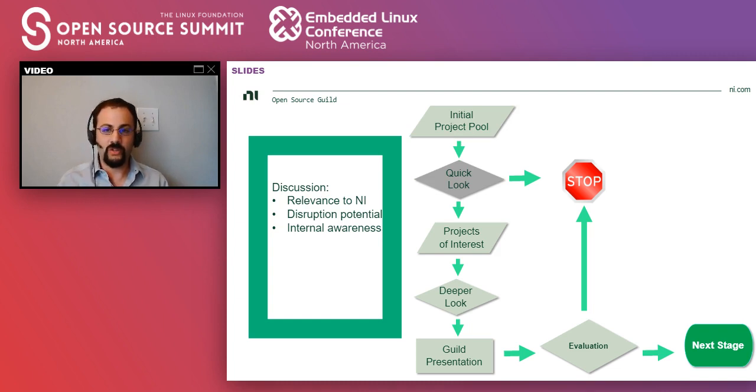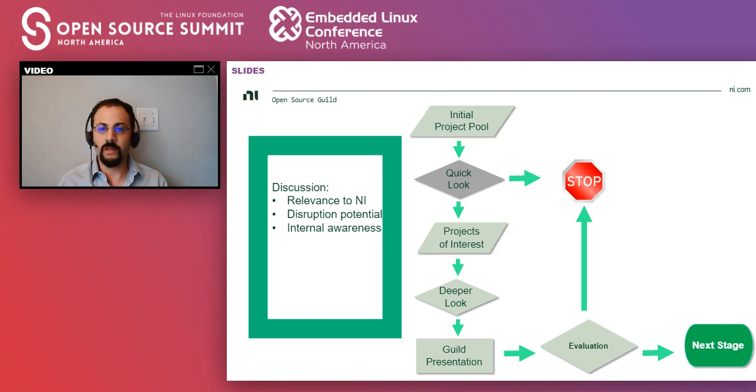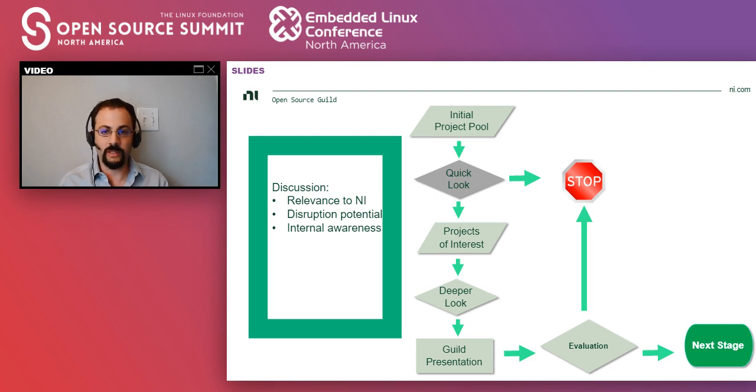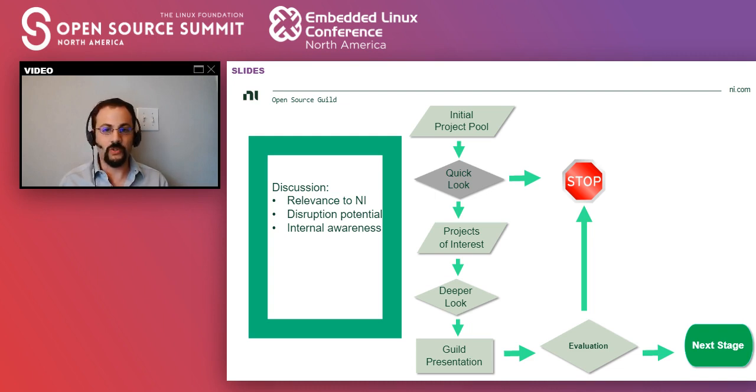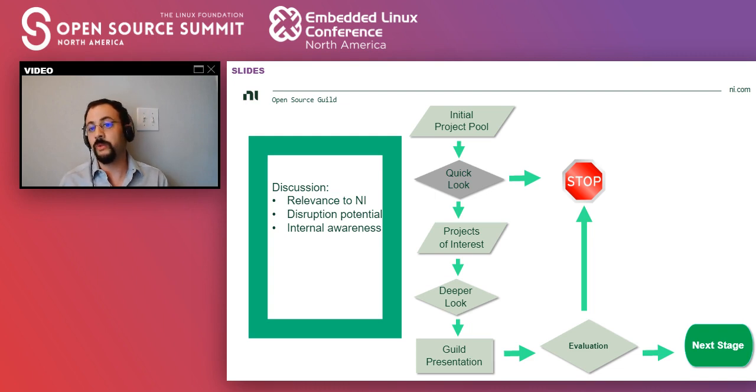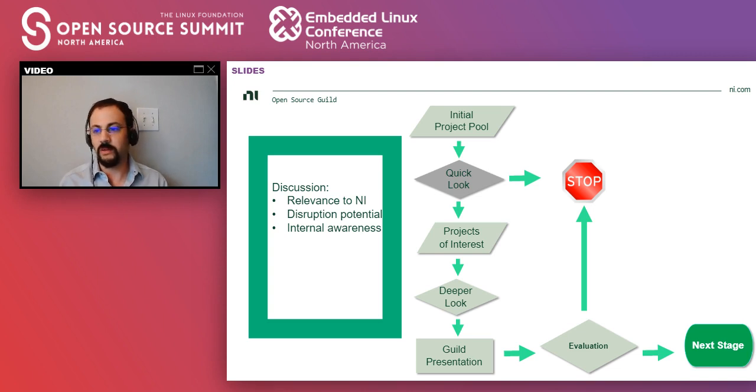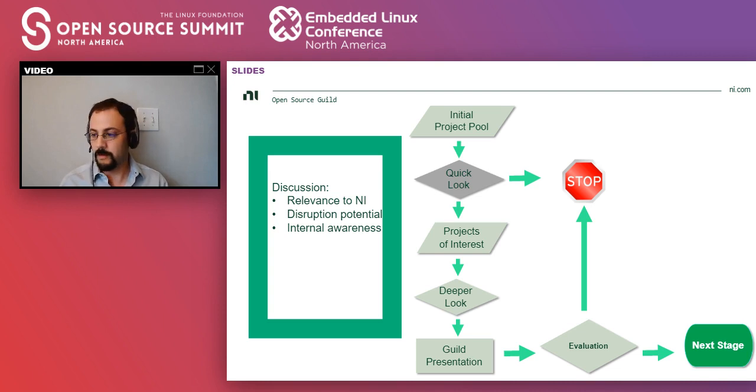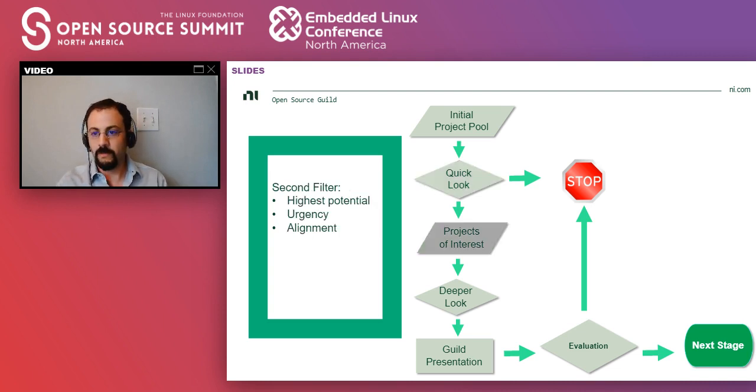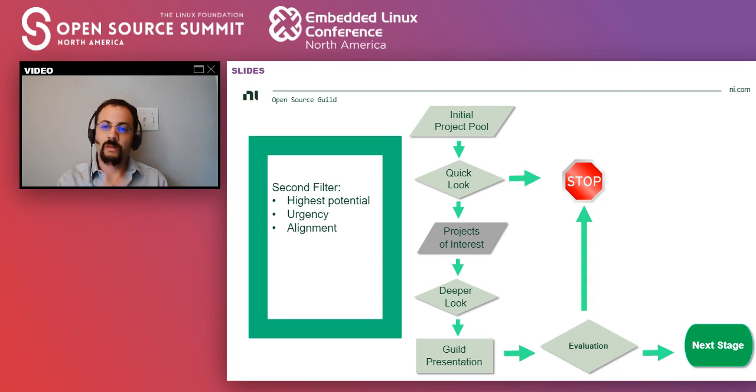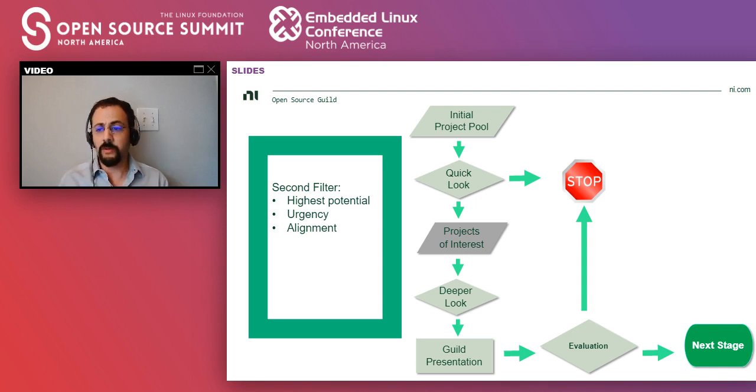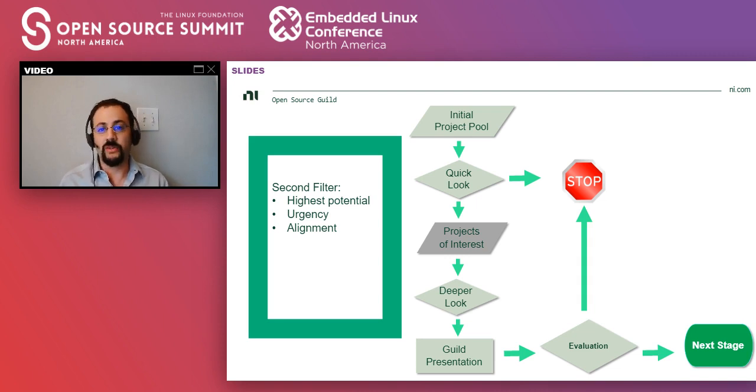Then we have a discussion on each project, and here we try to use filters like disruption potential, like if this project is a game changer, and then also try to filter it on relevance to what we do. Another filter is internal awareness, like if a project is very well known within NI, then there's no point for us to look at it again. So we filter and then we get this smaller pool of projects that deserve a deeper look.